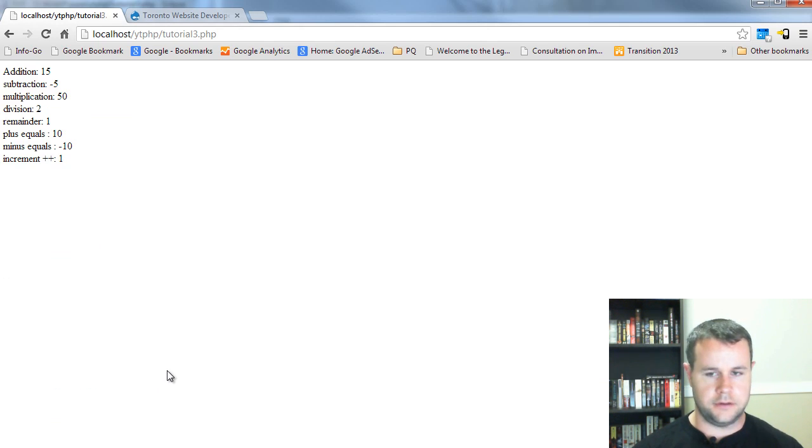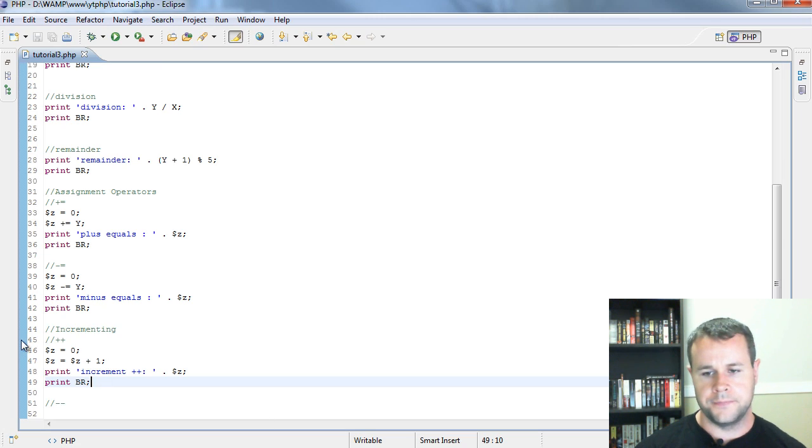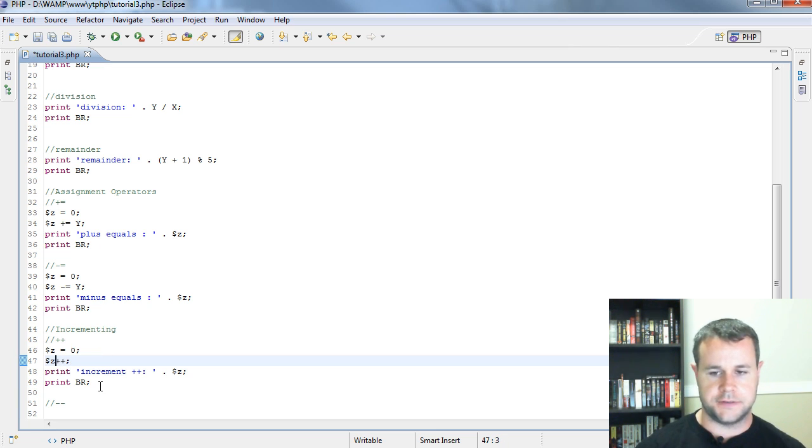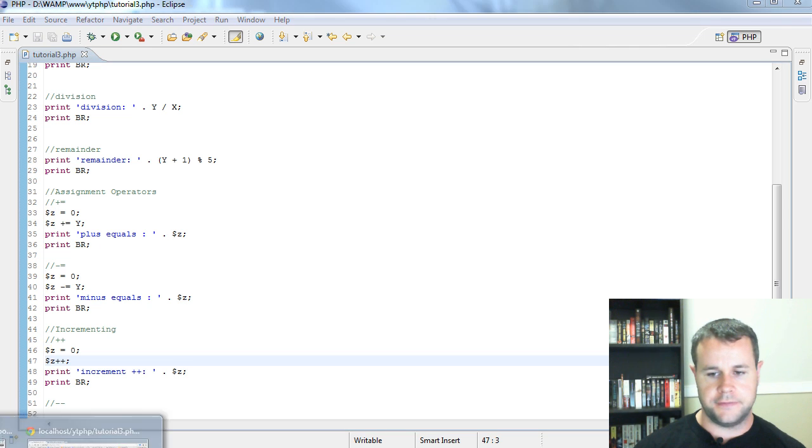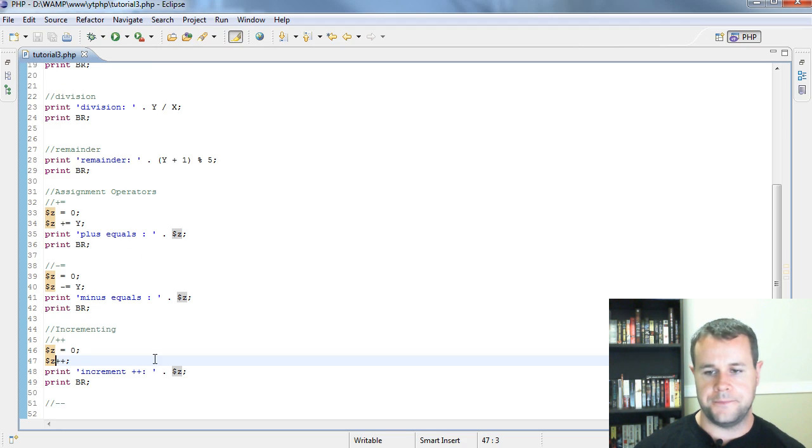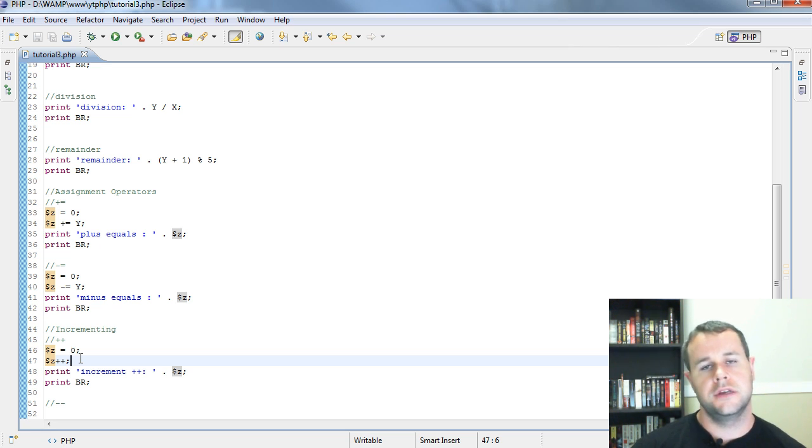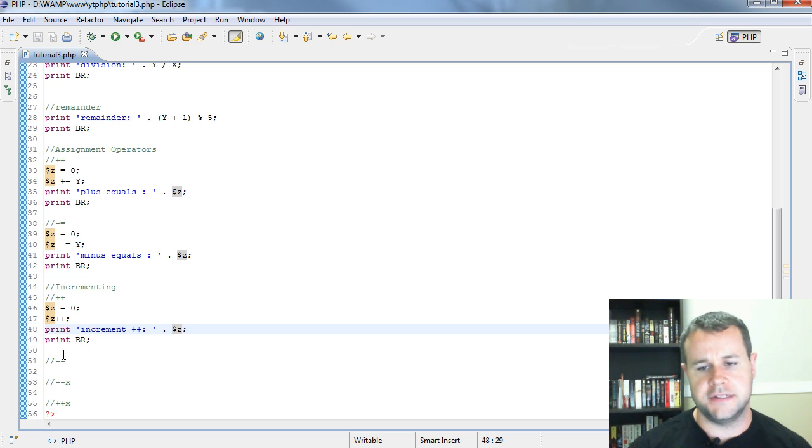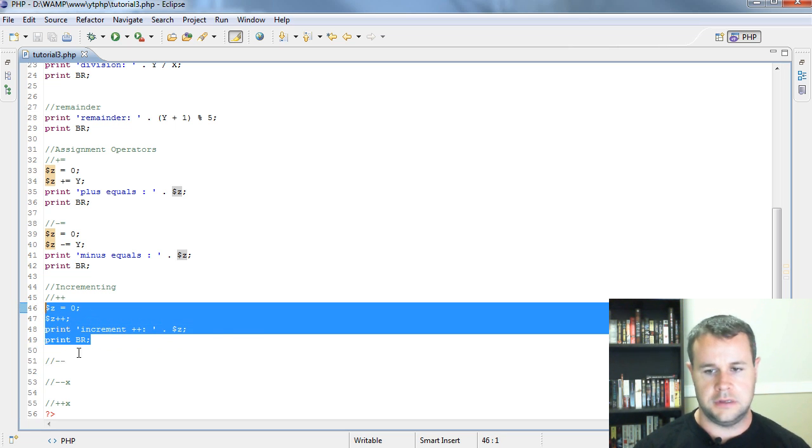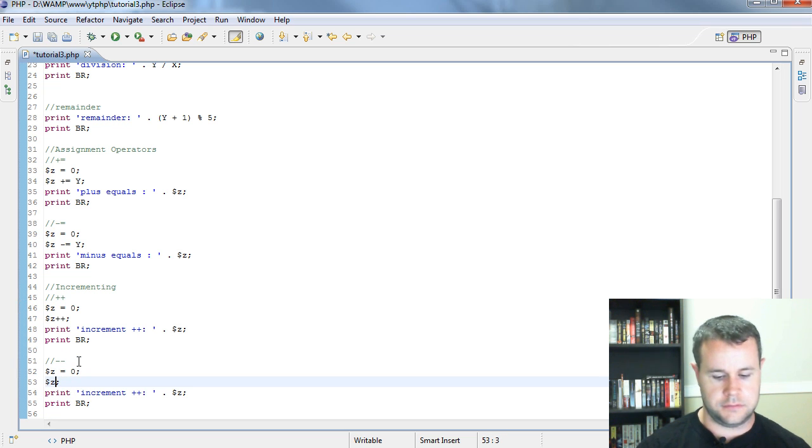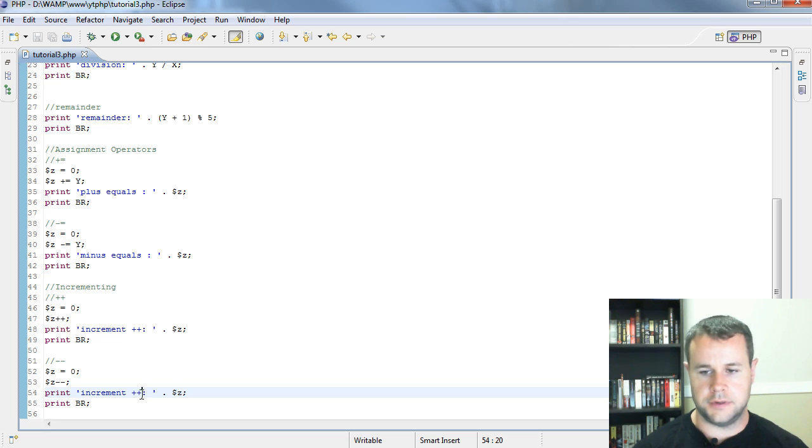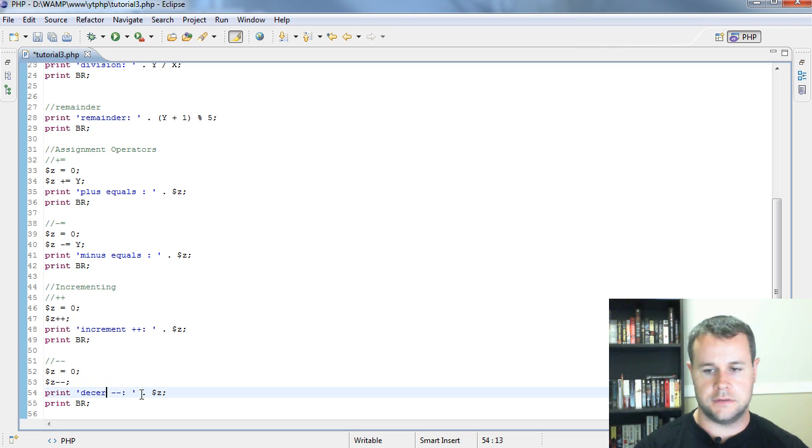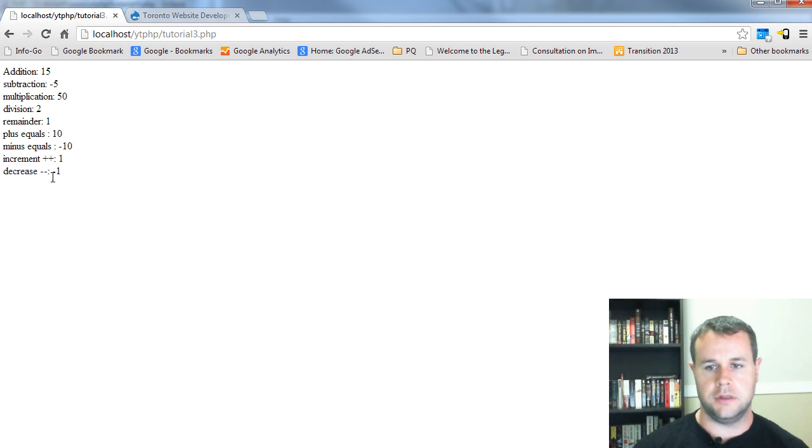A nice short form for this is Z plus plus. If I reload my page now, you'll see it doesn't change, and that's because it's the exact same thing. Rather than typing out Z is equal to Z plus one, you just go Z plus plus and it increments it right away. Minus minus is the exact same thing. We'll go Z minus minus and decrease. We expect this to be minus one, so if we reload that, minus one, obviously.